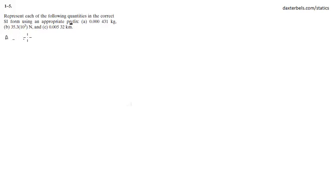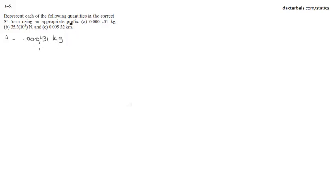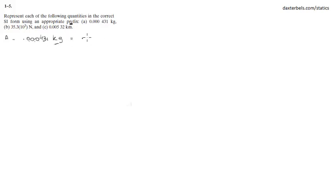0.000431 kilograms. I want you to change the prefix so this is equal to 1 2 3 and you know that kilograms stands for 10 to the third, so that will be 0.431 grams. Let's go to B.